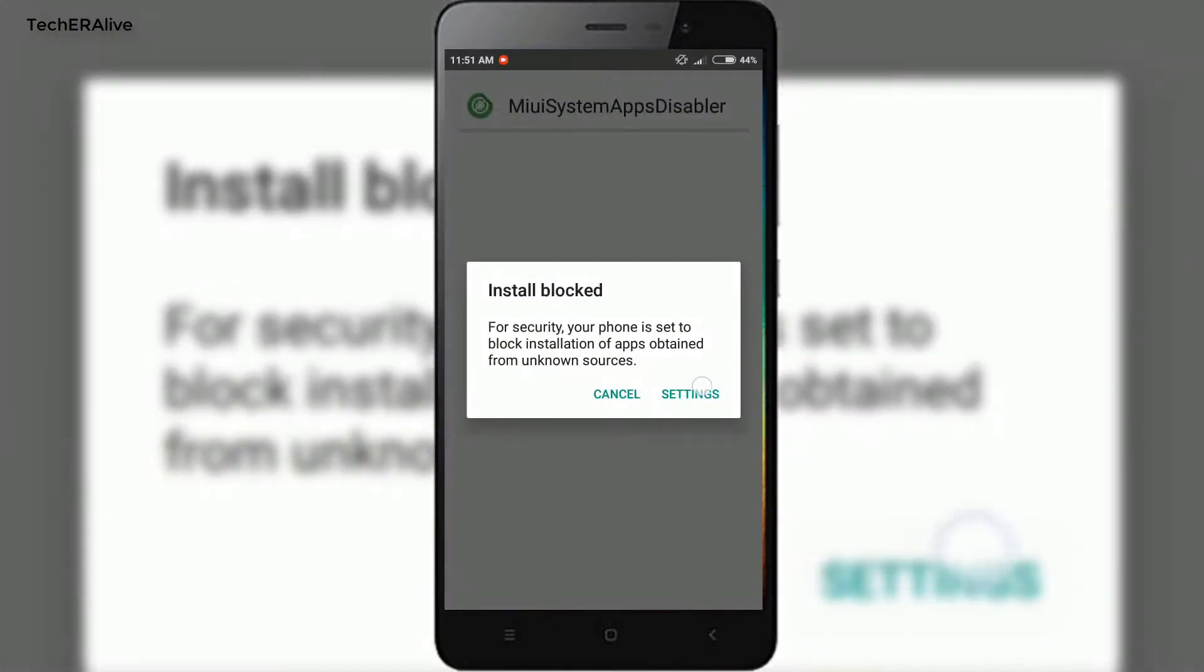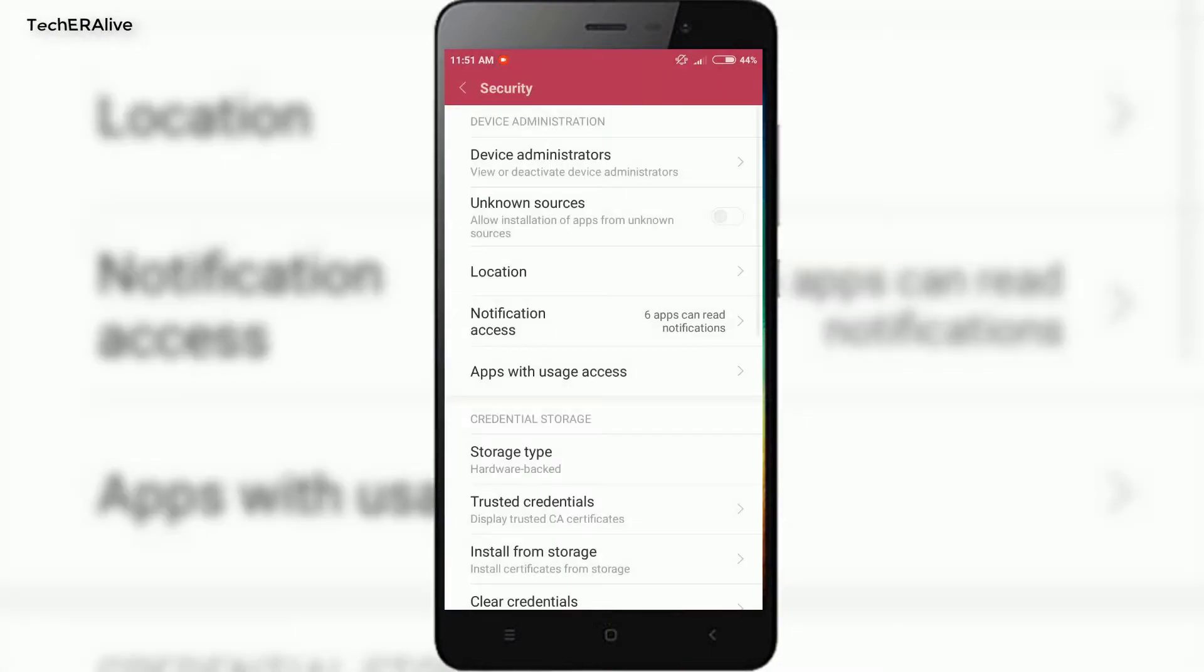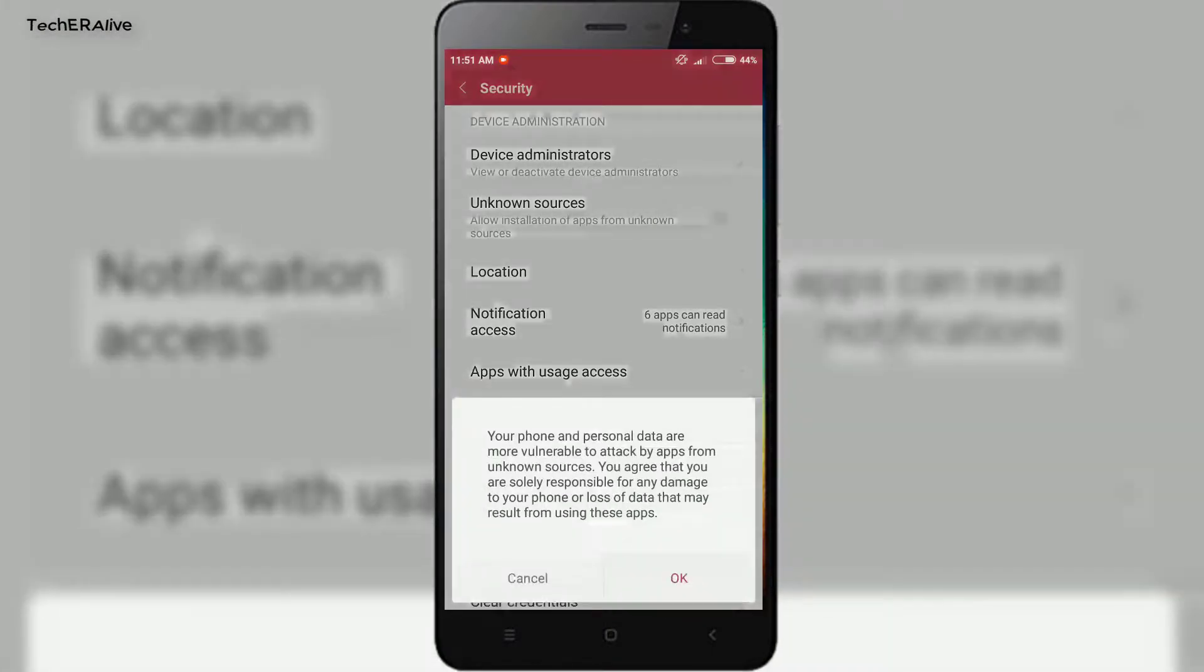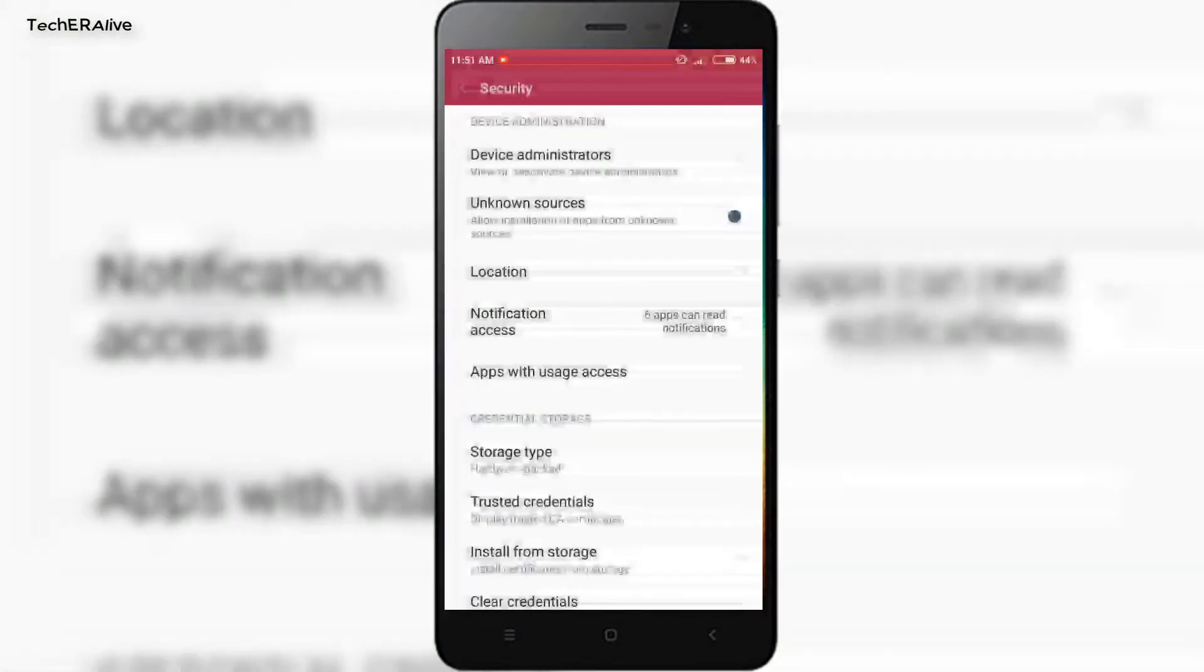Install the APK provided in the description below. Make sure you turn on unknown sources in order to install it.